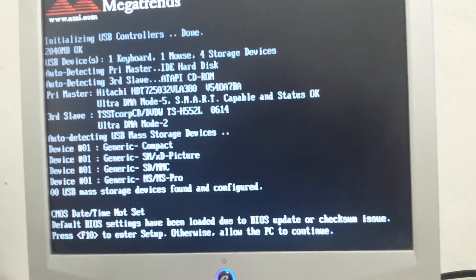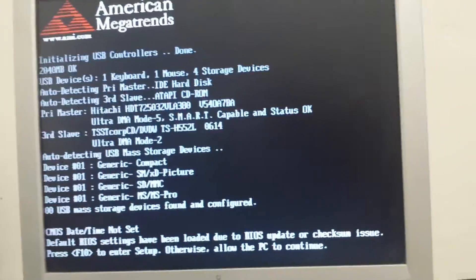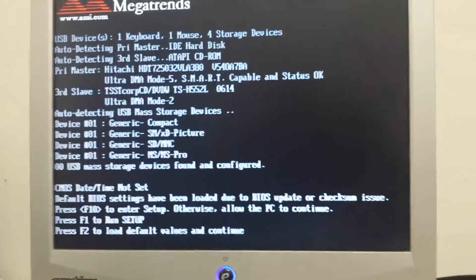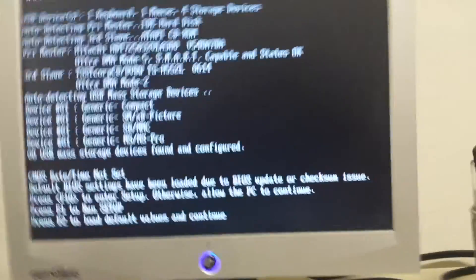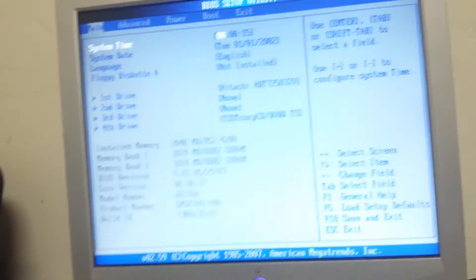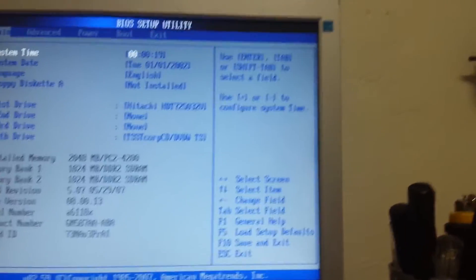I heard it beep — that means we're gonna go ahead and set up the time.